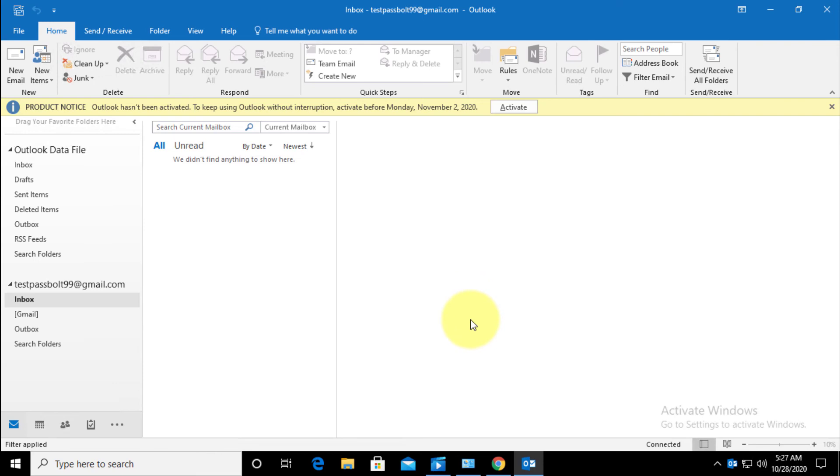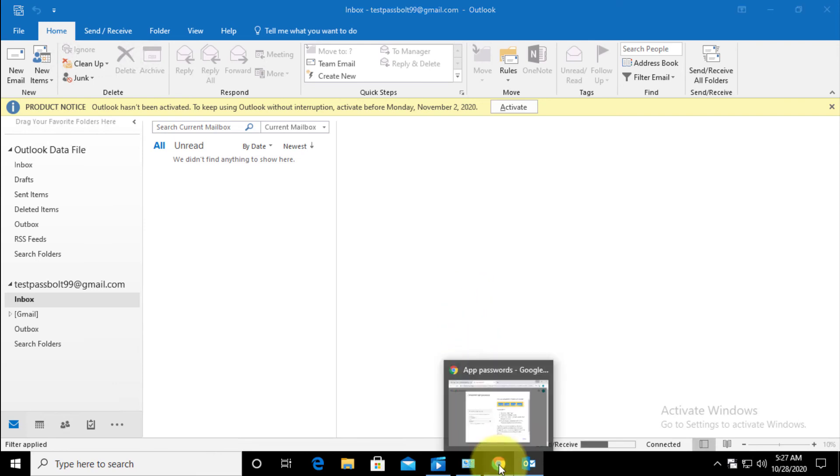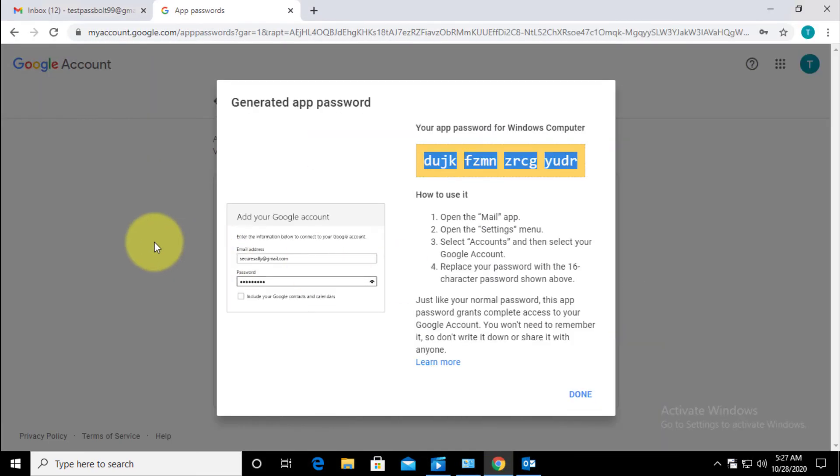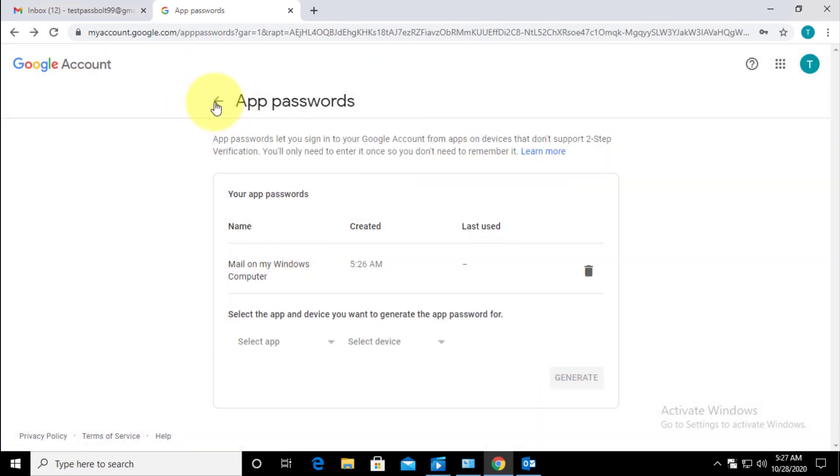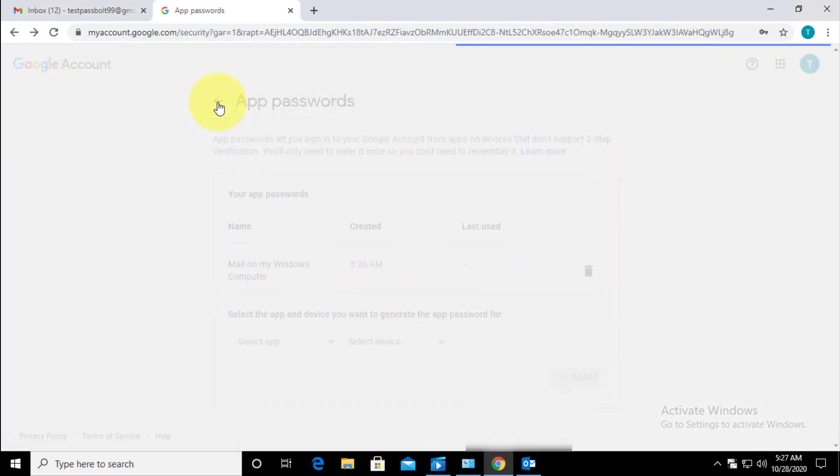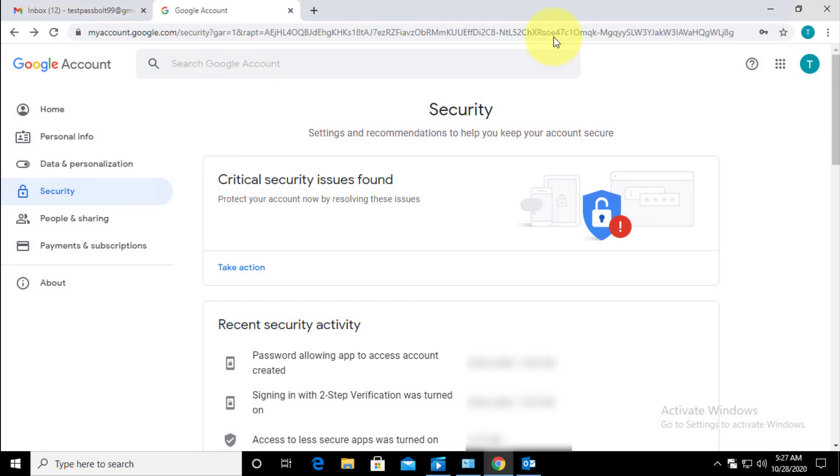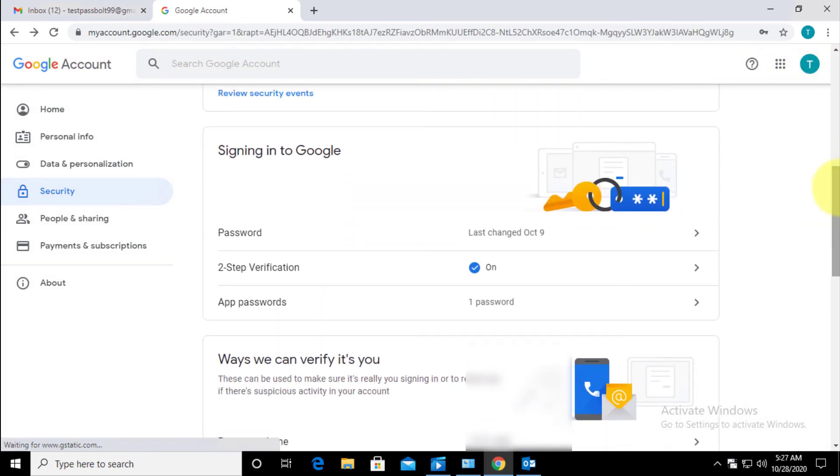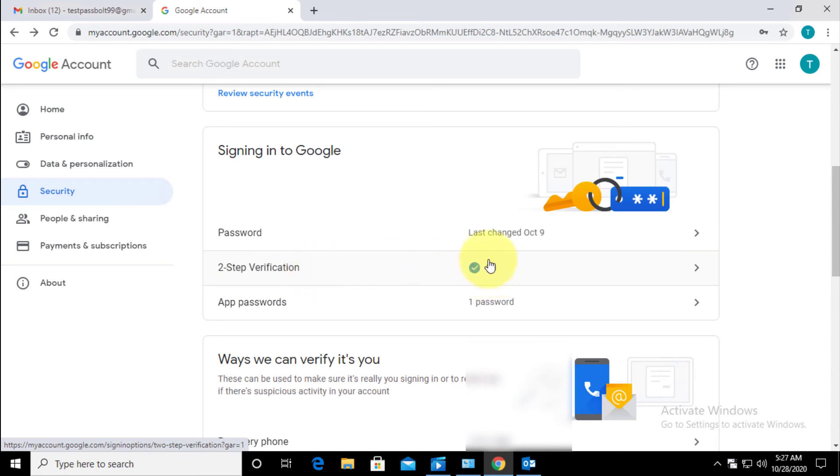One more thing let me show you. In case if you already have two-step verification on, you don't need to reconfigure it again. What you have to do is click straight away on App Passwords.